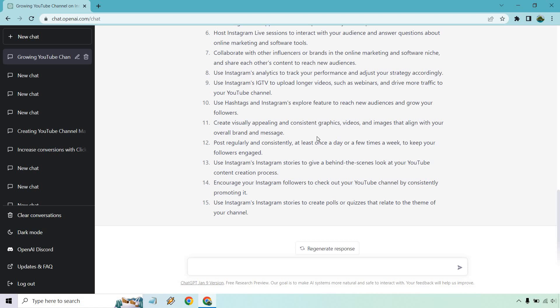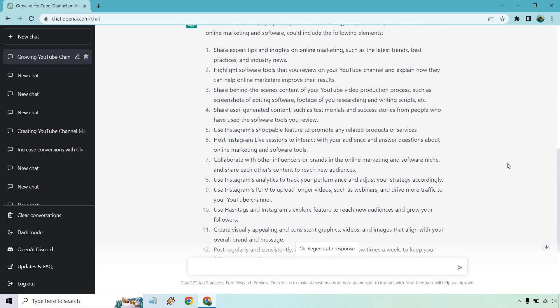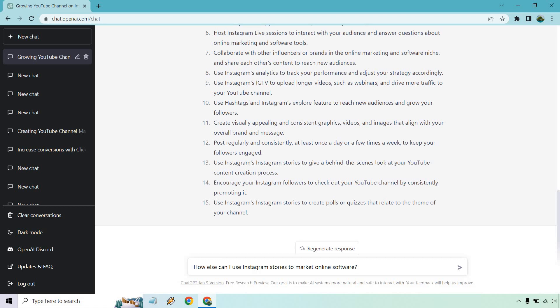I would say at least every day with Instagram — they're pretty quick to create. Use Stories to give a behind-the-scenes look at your YouTube content creation process and encourage your Instagram followers to check out your YouTube channel. So once again, we can dive deeper when it comes to these. Let's look at one more — how else can I use Instagram Stories to market online software? There was one talking about software, so let's ask that question.